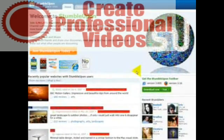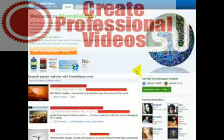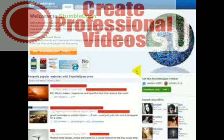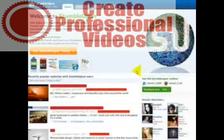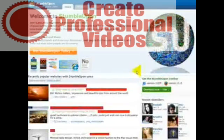In this social networking traffic video, we're going to be looking at StumbleUpon, a site that is growing in popularity across the internet.